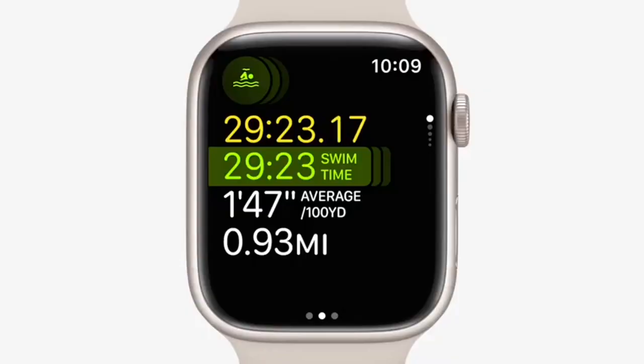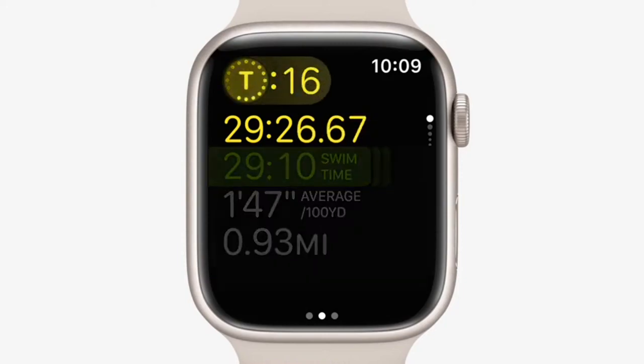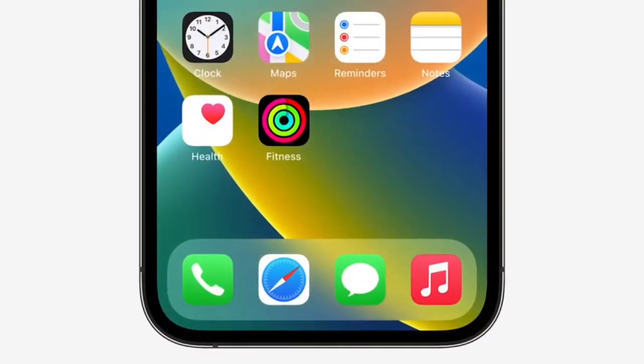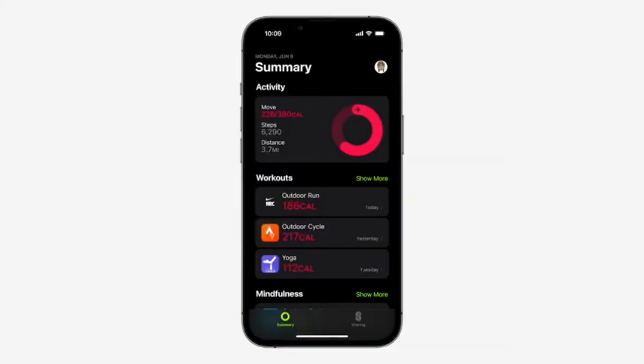And for our triathletes, there's a new multi-sport workout type that uses sensor fusion to detect when you've finished one leg of your race and are transitioning to the next, so it can automatically switch between swimming, cycling, and running. In iOS 16, the Fitness app will be available to all iPhone users. Using the iPhone motion sensors, you can track steps, distance, flights climbed, and workouts from your favorite apps, which can be converted to an estimation of your active calories to contribute to your daily move goal.